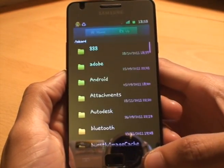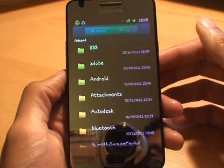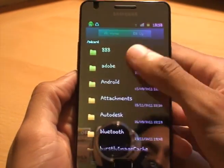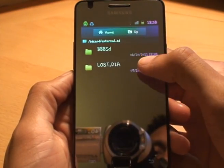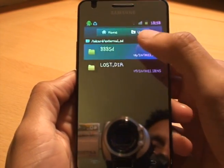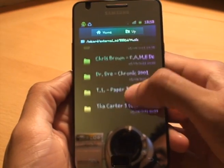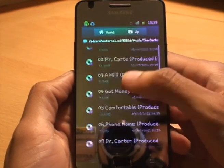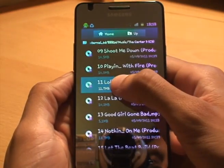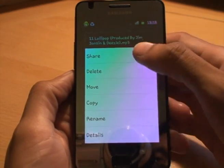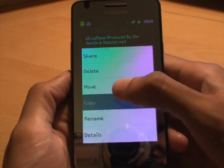Now what we want to do is navigate to wherever we have the track and copy it into that notifications folder. In this case I've got my music on my SD card, so I'm going to go into the music folder and let's select something from Lil Wayne — lollipop, I'll hold that down.